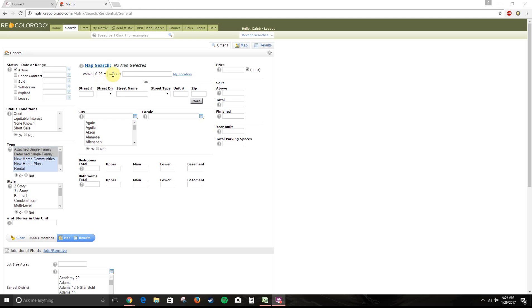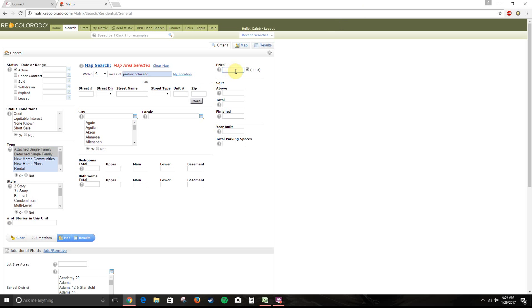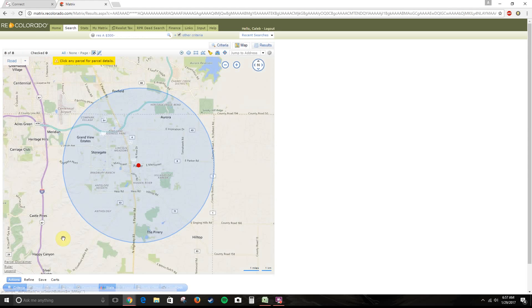Colorado market and see what's going on. So, let's do a little search within 5 miles of Parker, Colorado, and we'll take a look and see what's under $300,000 right now. Oh, not a whole lot this morning. We got 8 matches.